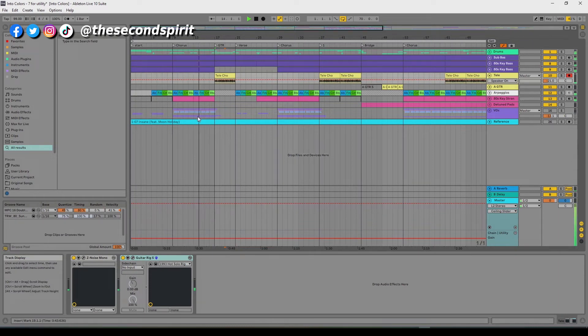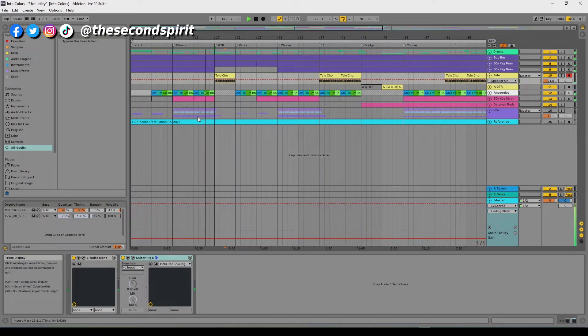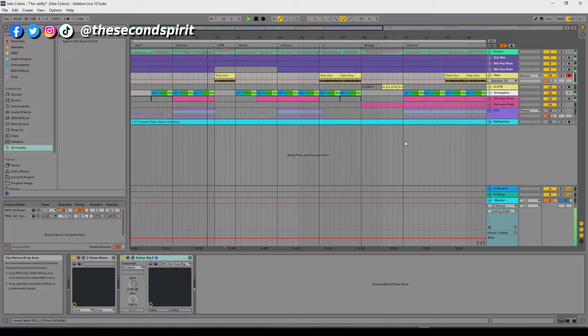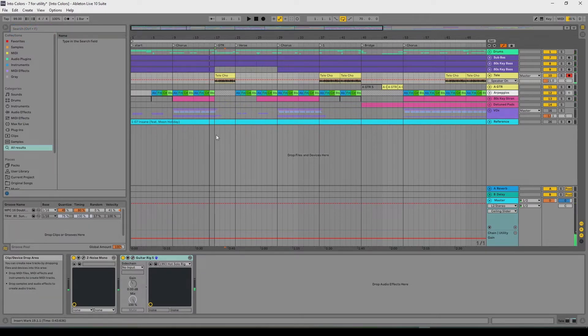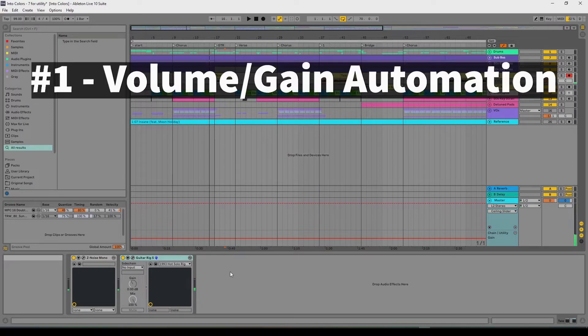Hey, this is Matt from the Second Spirit. I'm going to show you uses for the utility, some little tricks and stuff that you can use the utility for. It has so many great uses for it, you're going to love it. Now watch. First one, number one, volume automation.